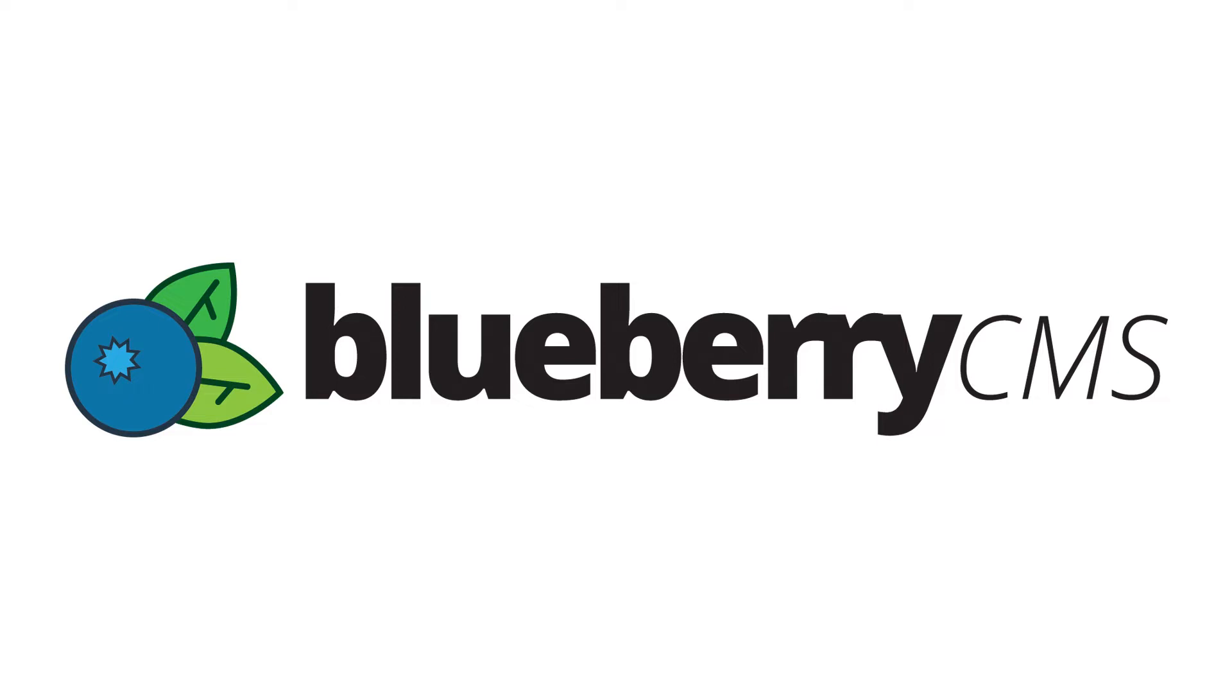Hello and welcome to Blueberry CMS. My name is Mark and today I'm going to show you how to migrate your Adobe Business Catalyst website over to Blueberry CMS.